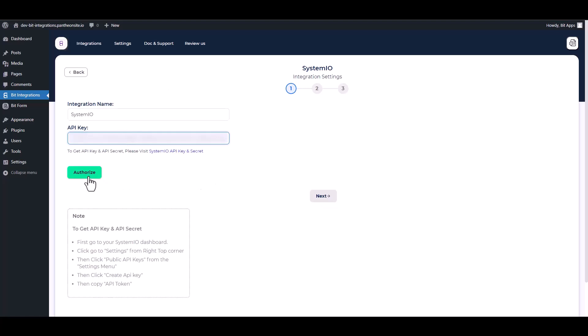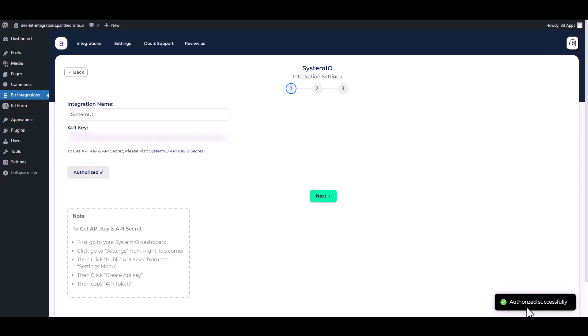Authorize it. Authorization is successfully done. Next.